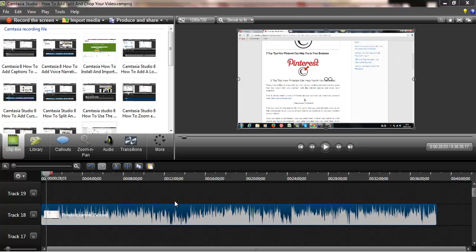Hi guys, in this video I'm going to show you how to export your video. Exporting your video means that you're basically taking your video out of the editor and saving it onto your computer or somewhere else.